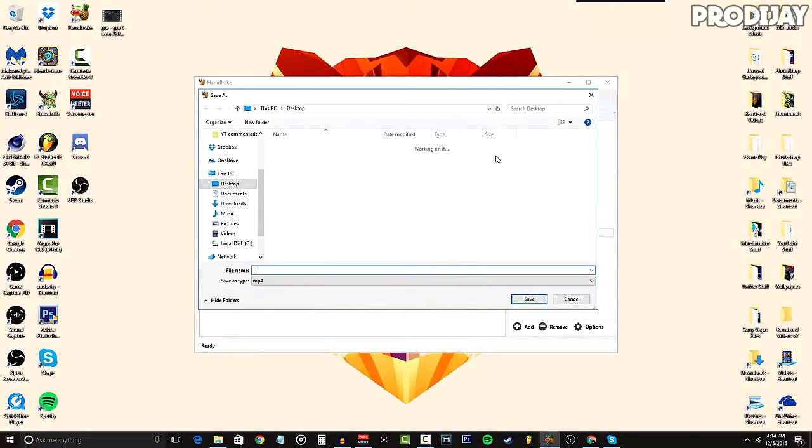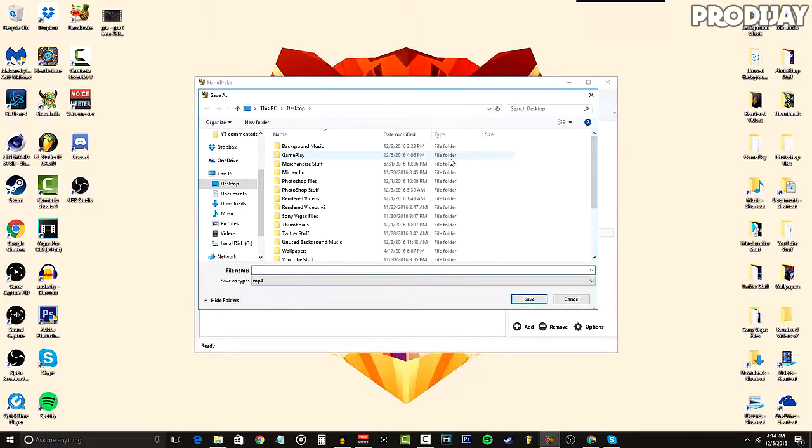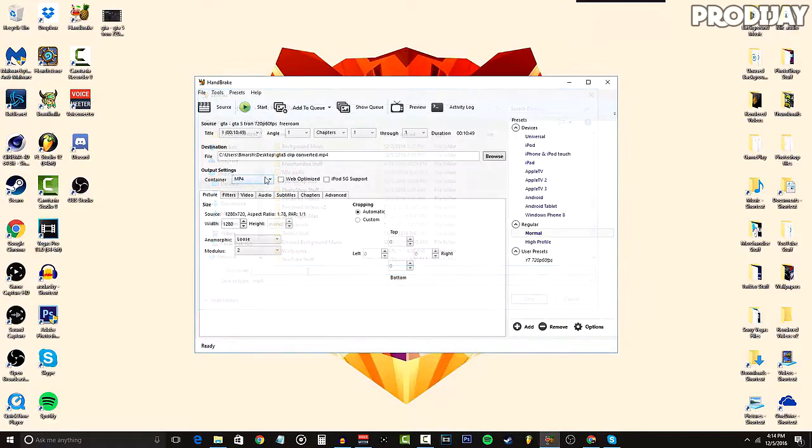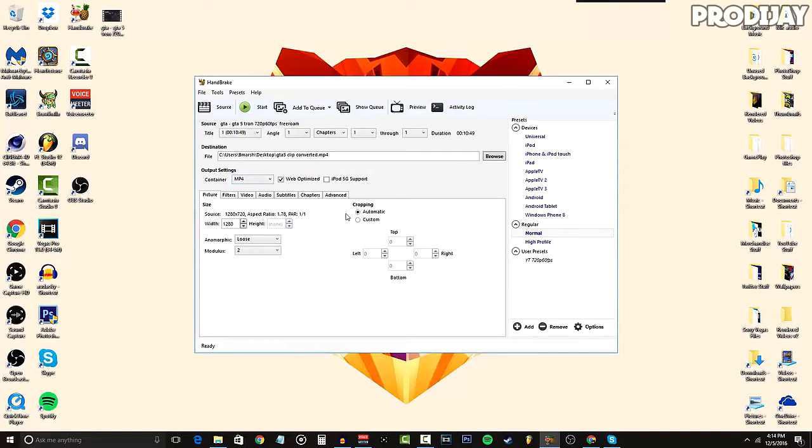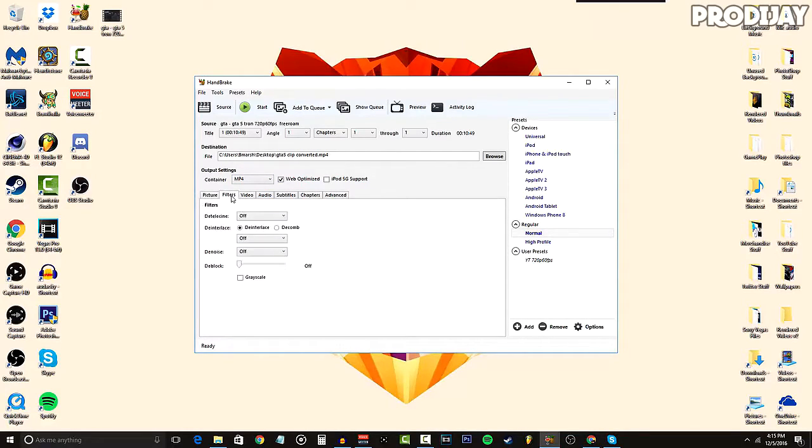Moving on to the settings, click on Web Optimize. Make sure that your dimensions match the size of your video. For me, I'm converting a 720p video so I have my dimensions at 1280 by 720. Don't change anything for Filters.